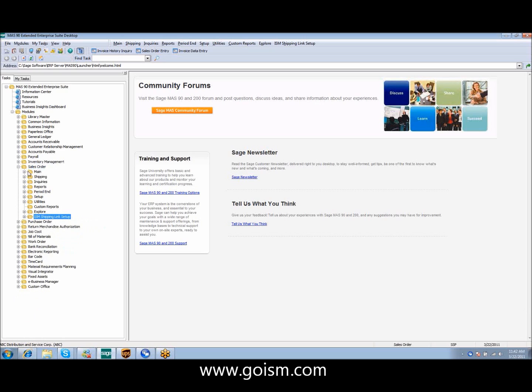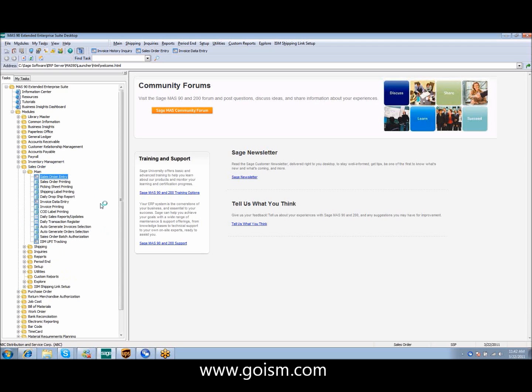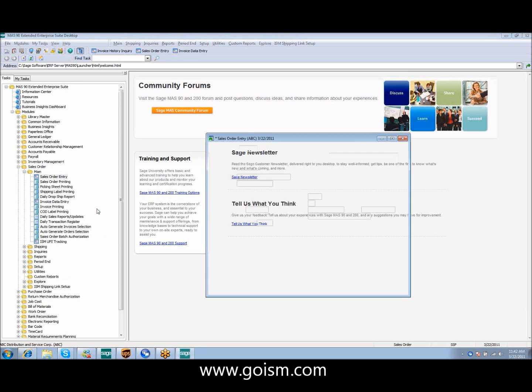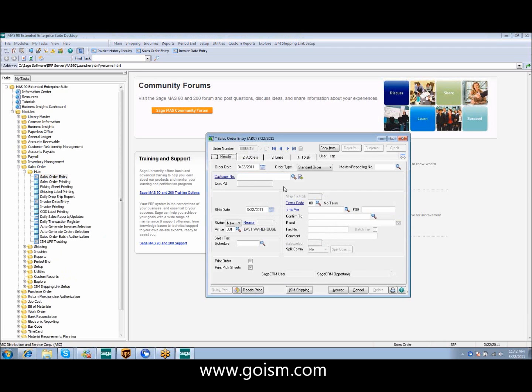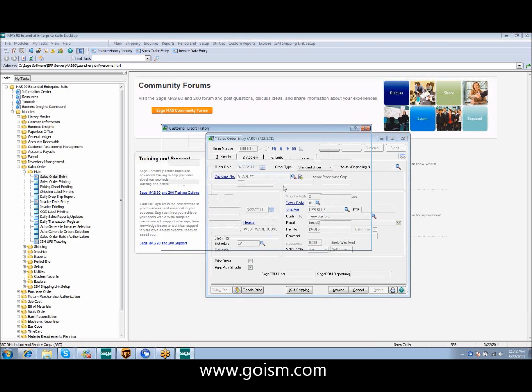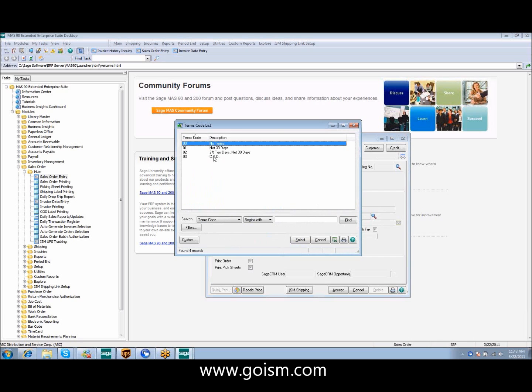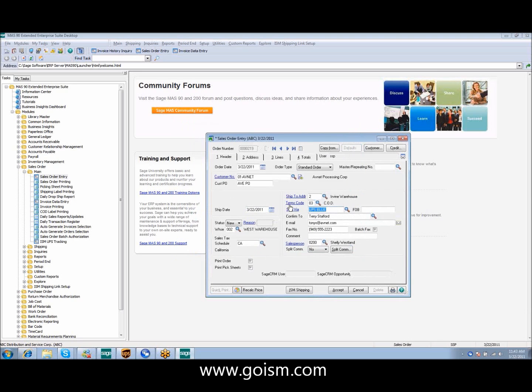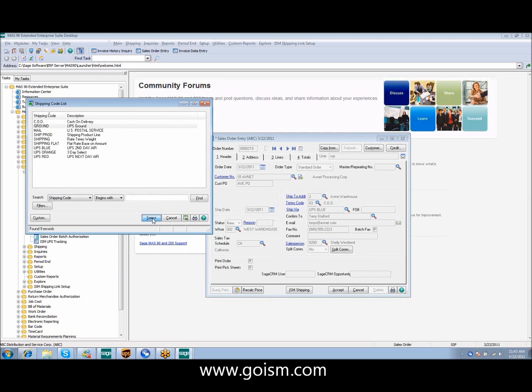So just to show you how the shipping links work, we're going to enter a very simple sales order. I'm going to show you some different options as we do this. Our next order is 219. We're going to utilize M&A. We're going to put in AVE PO as our customer PO. I'm going to set my turn load at COD because this customer is going to pay on demand. I'm going to use UPS to ground.